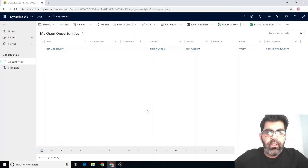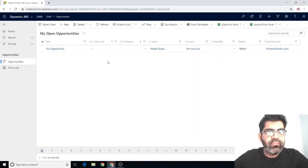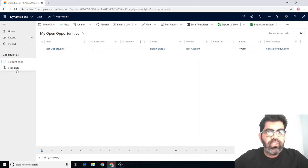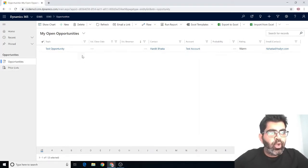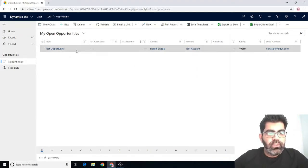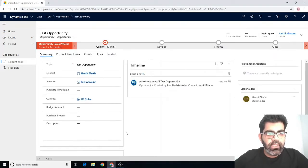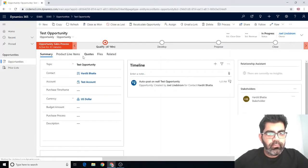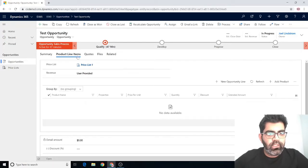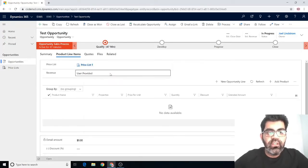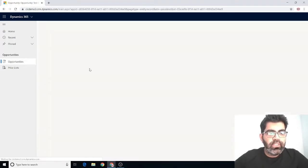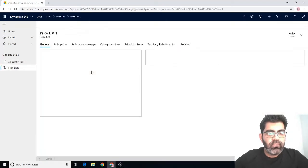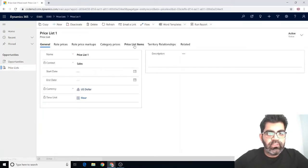Let's get started. Here I have a simple model-driven app that displays opportunities and price lists. I have one opportunity already created, a test opportunity, as you can see right here. I'm going to go inside this opportunity and go to product line items. As you can see, there is a price list referenced here, price list one. And if I go into it,